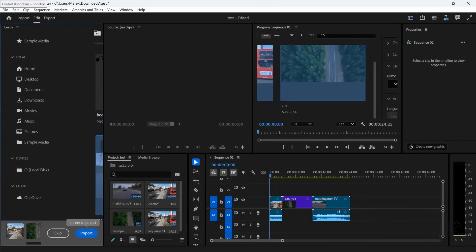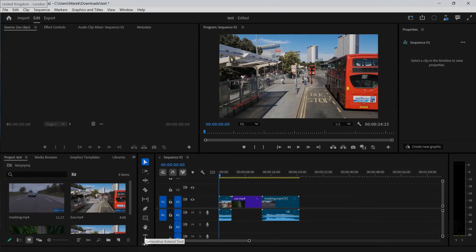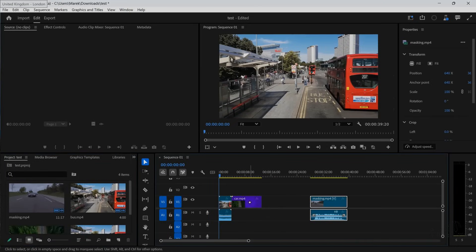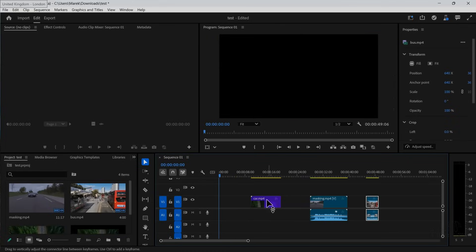This doesn't look quite right, but I know it's a beta. Now we've got this tool at the bottom. I'll put a masking clip here — I was actually thinking about the car first. Maybe the bus can go here.